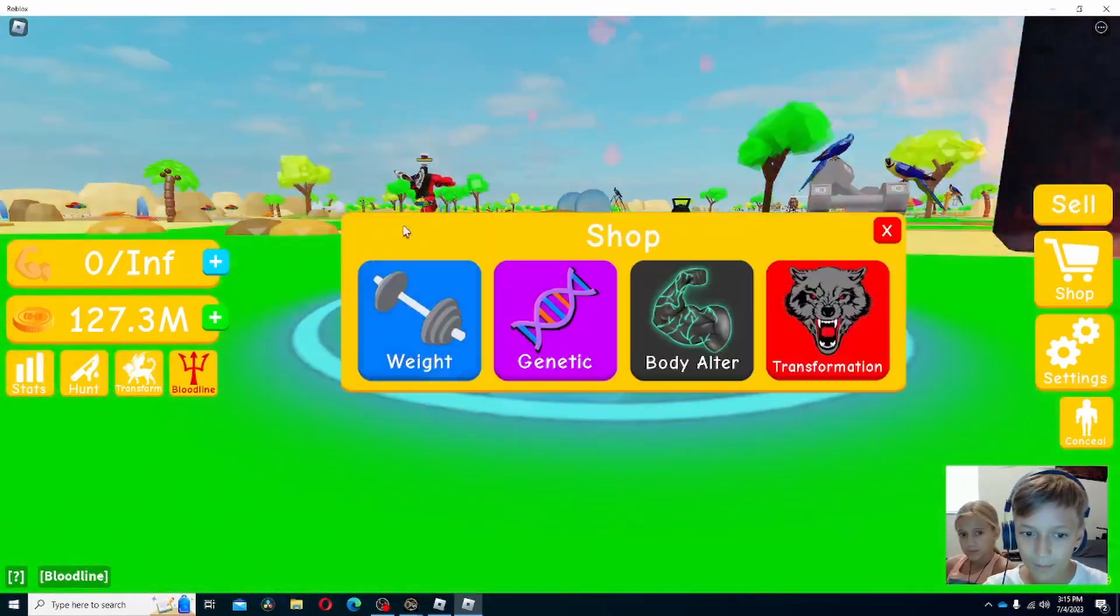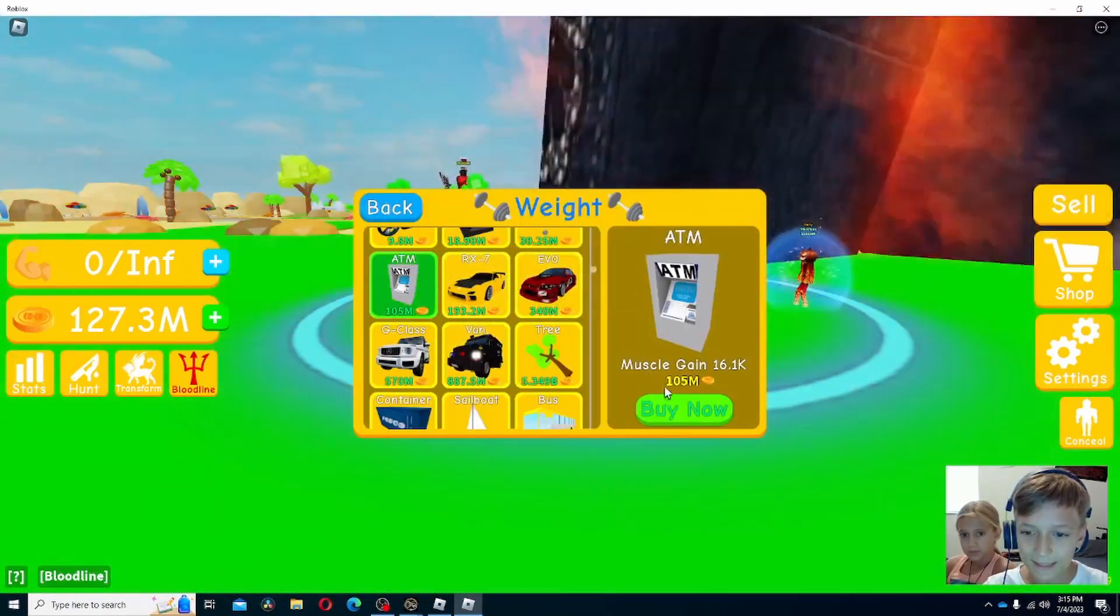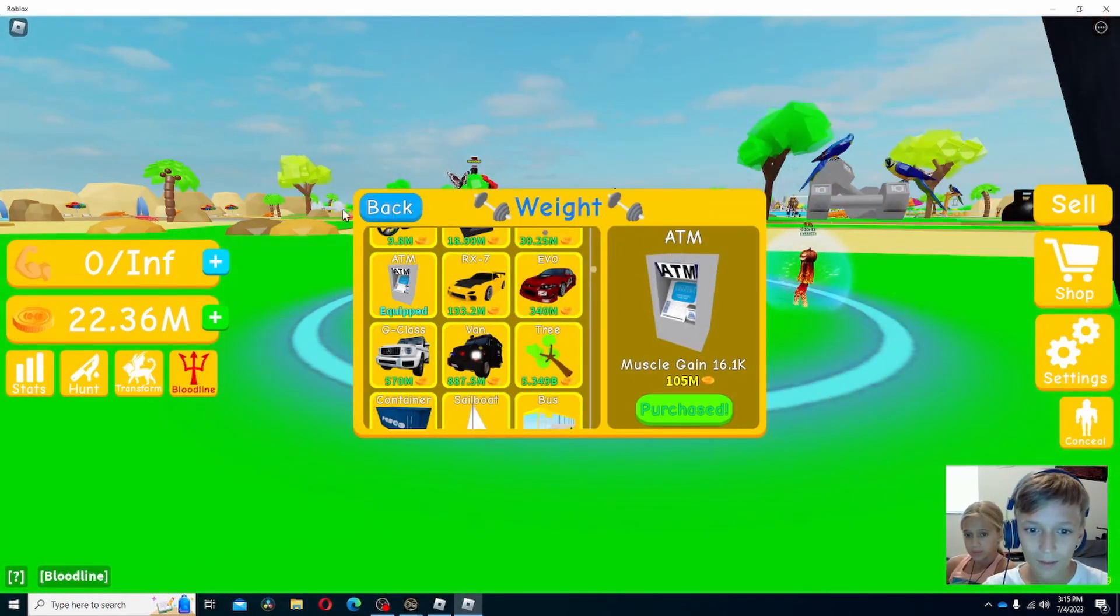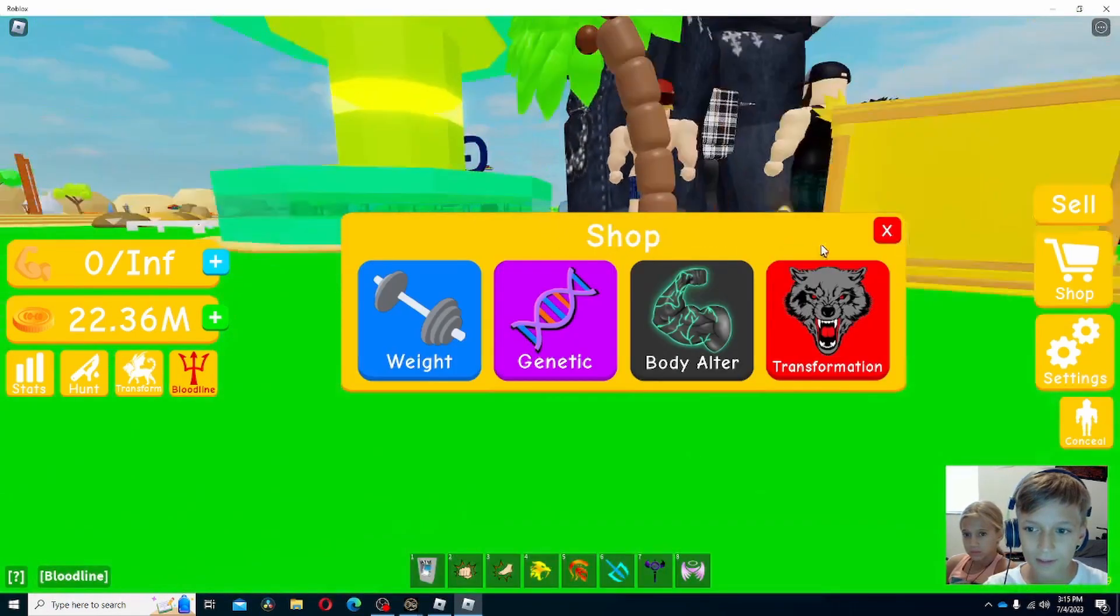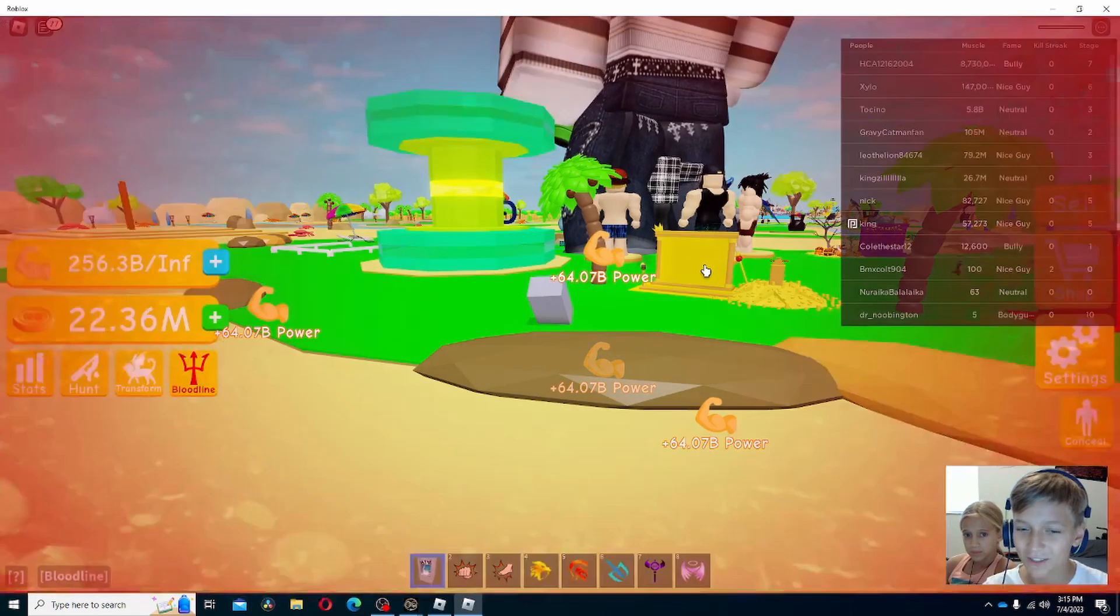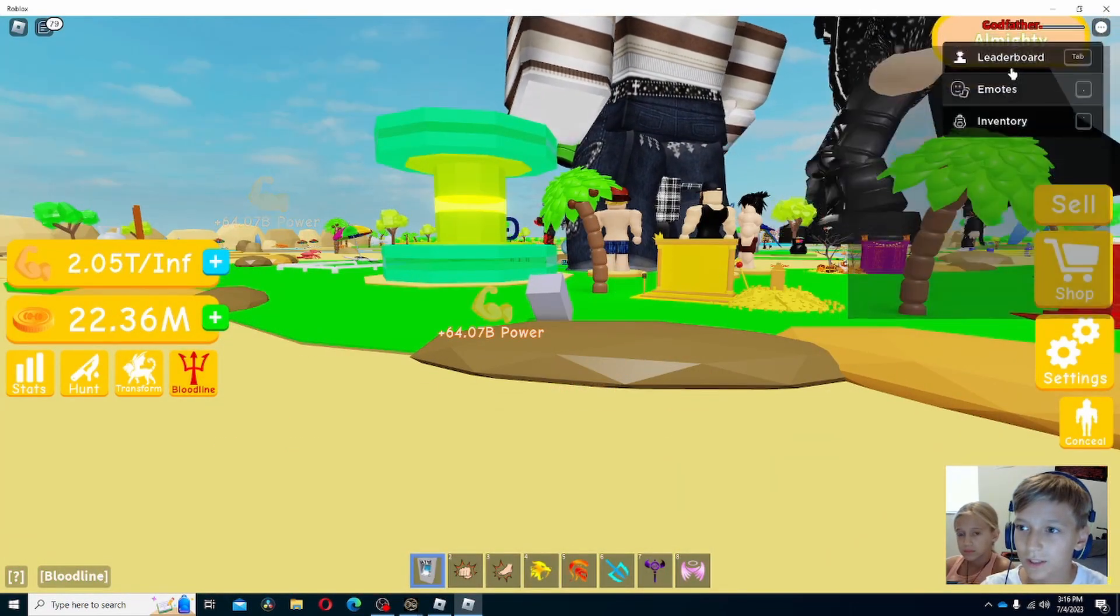Okay, and we can pick up the ATM and lift this. Into the billions already. Okay, we got 2 trillion.